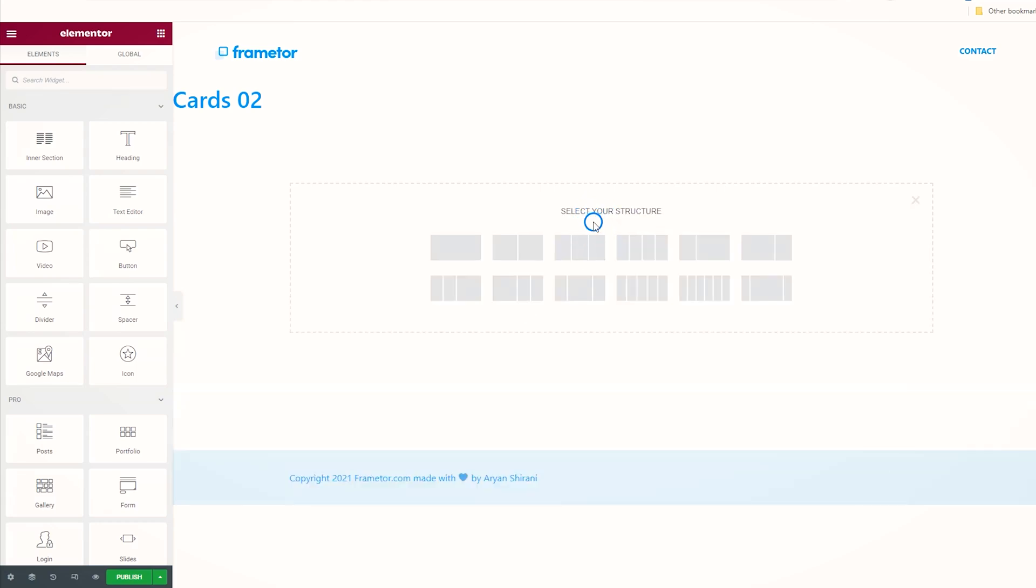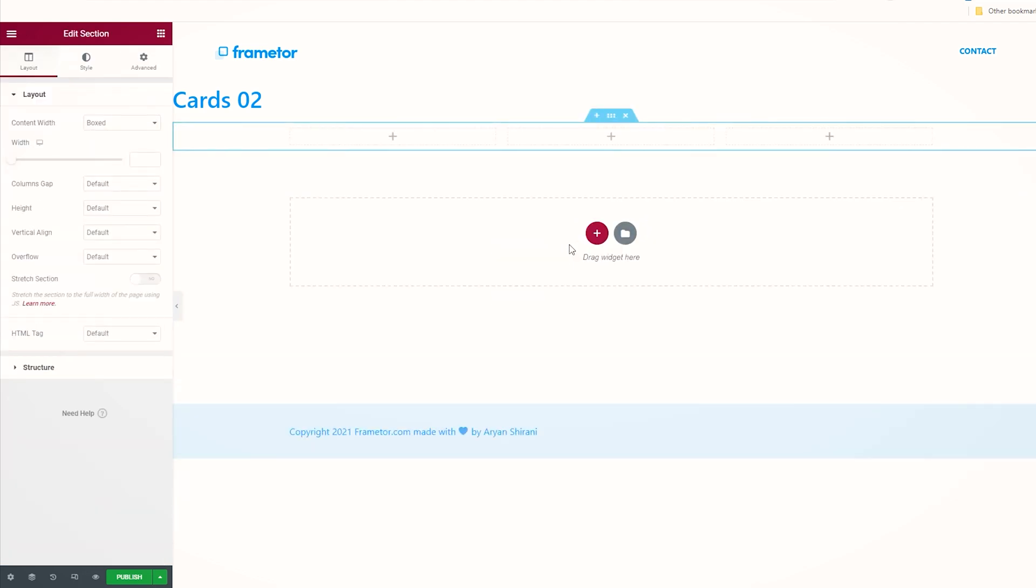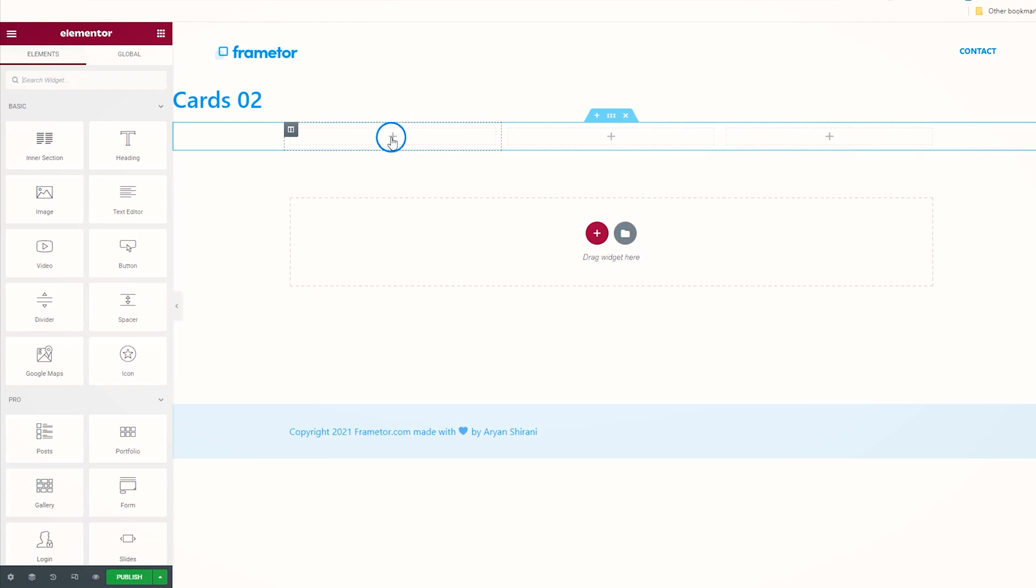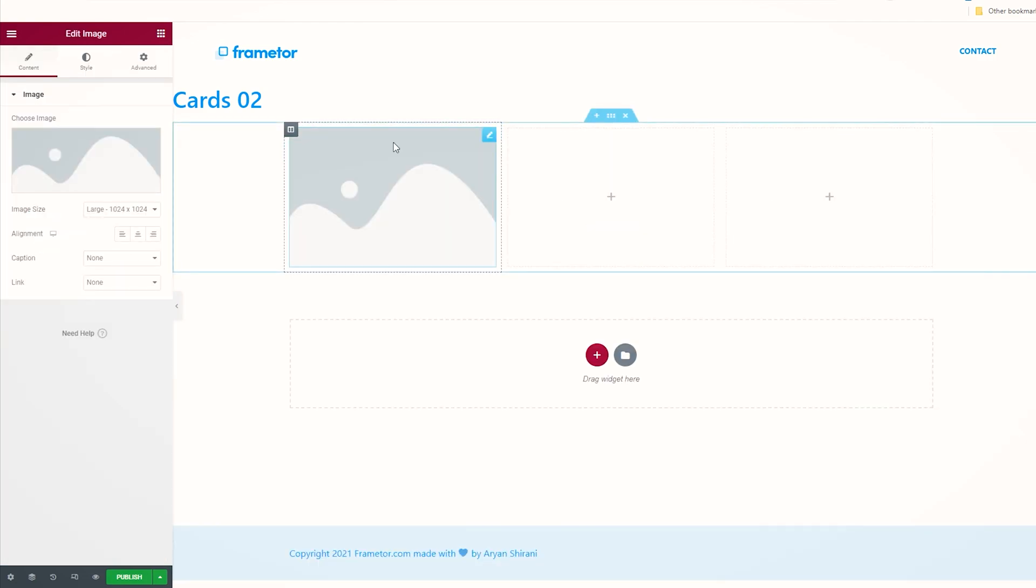Here we are guys, so let's start by clicking on the plus button. I'm going to select three columns, and as I want to add my teammates, I need the picture of my teammate. So I'm going to drag and drop this image here.